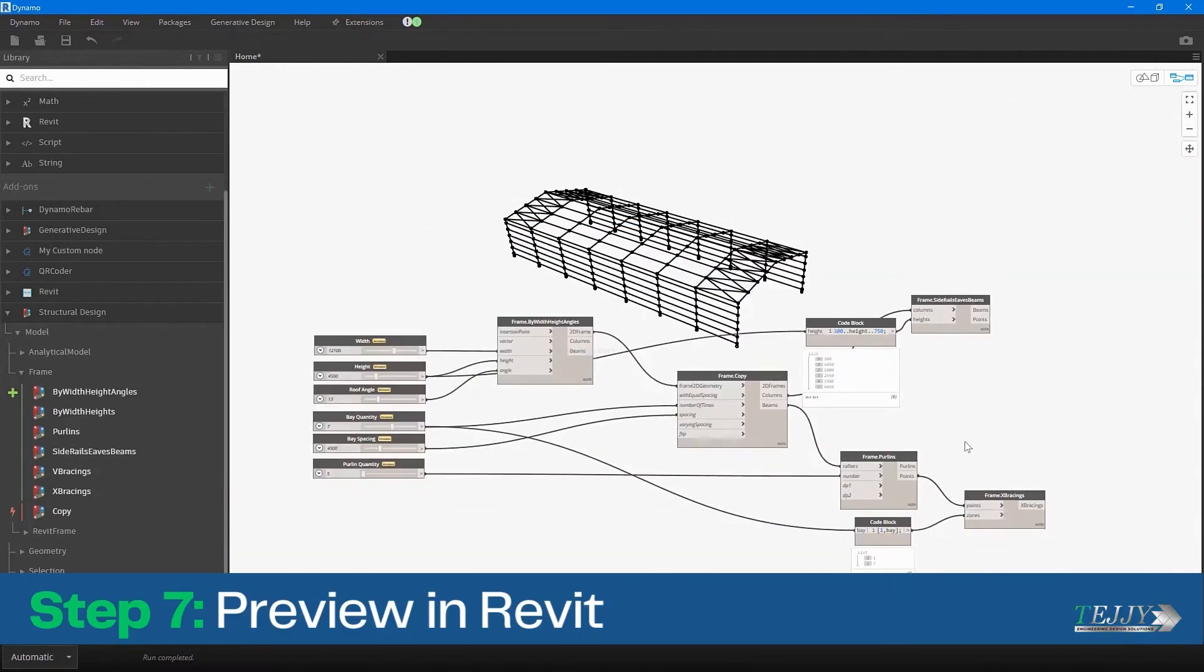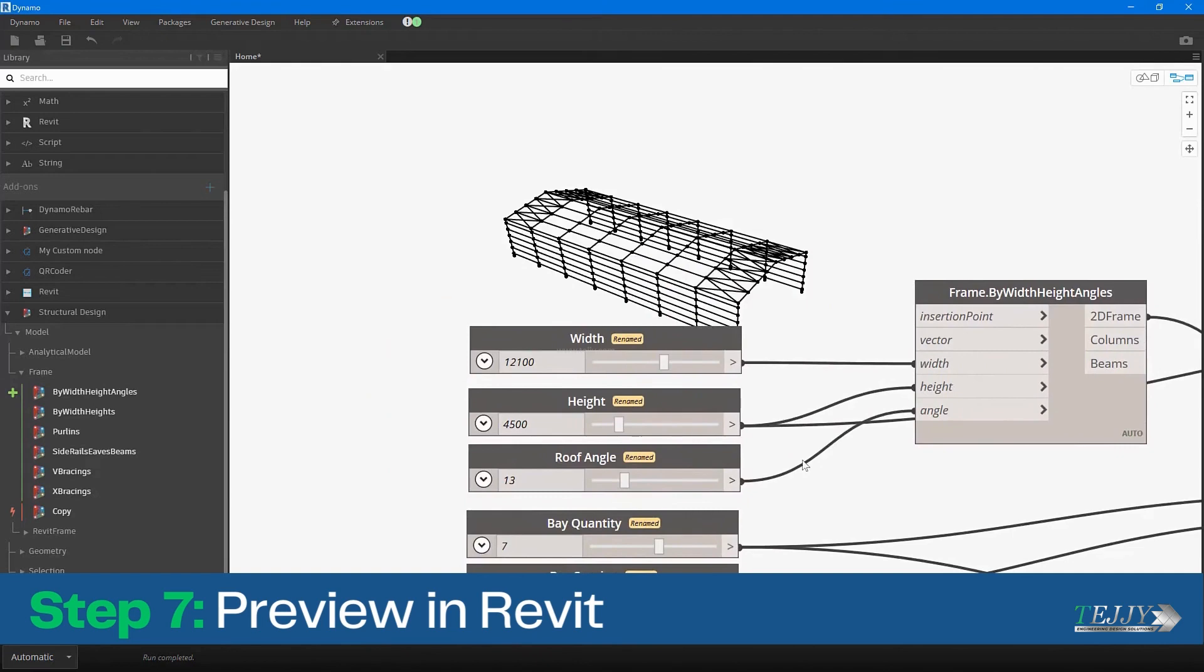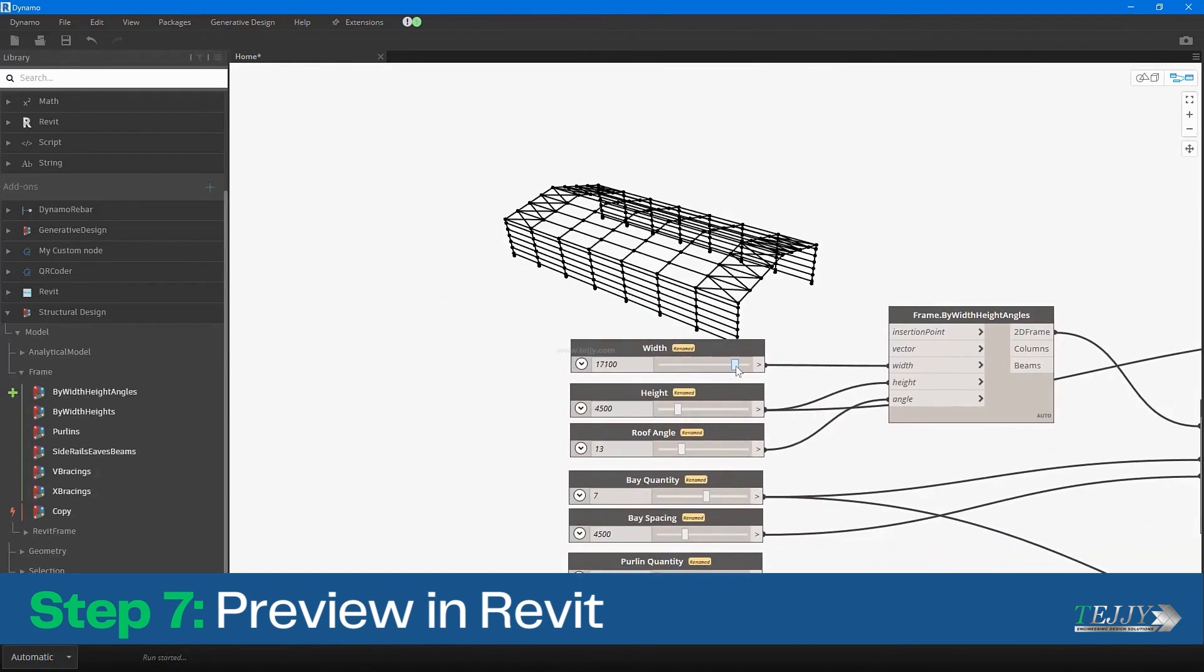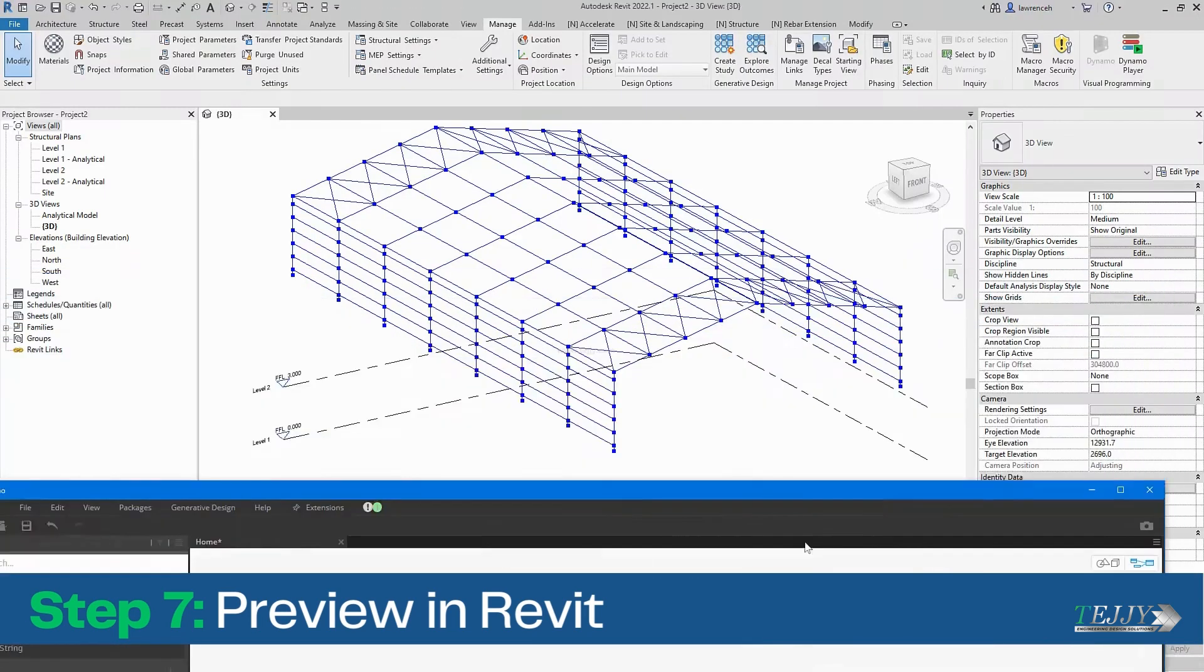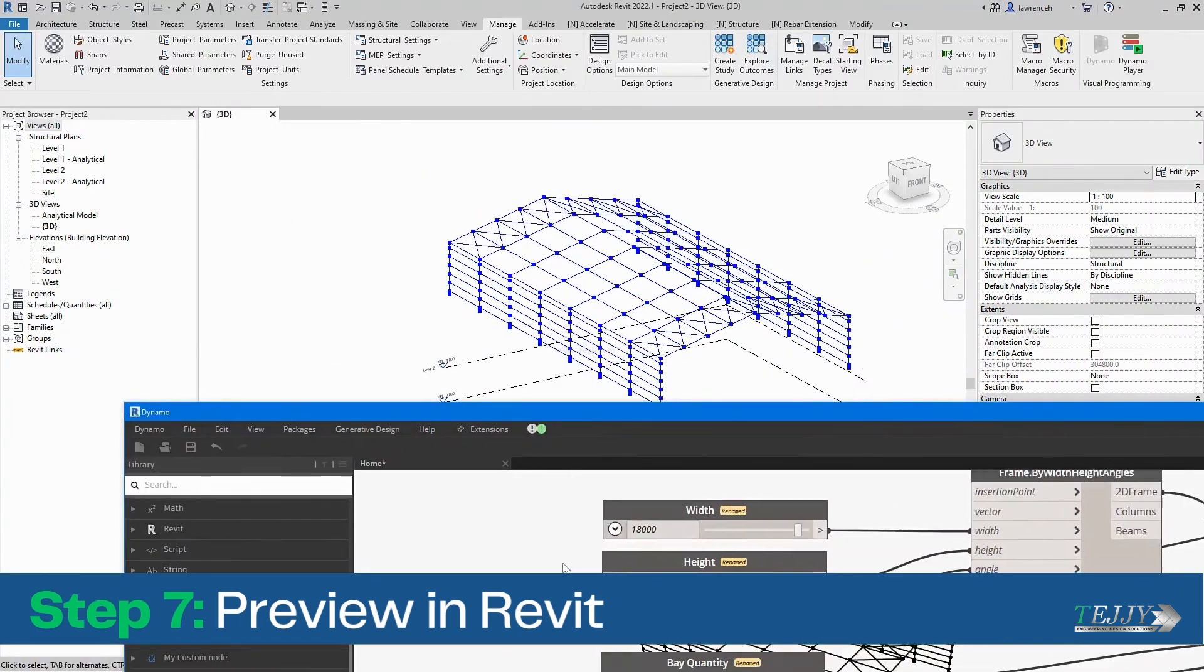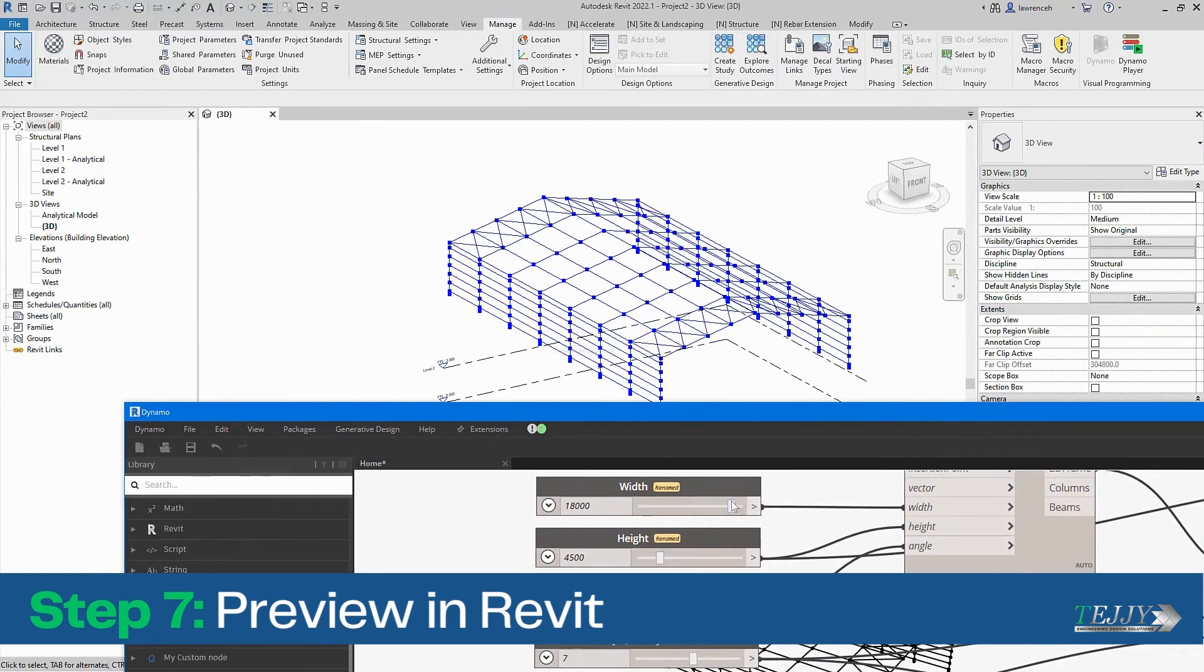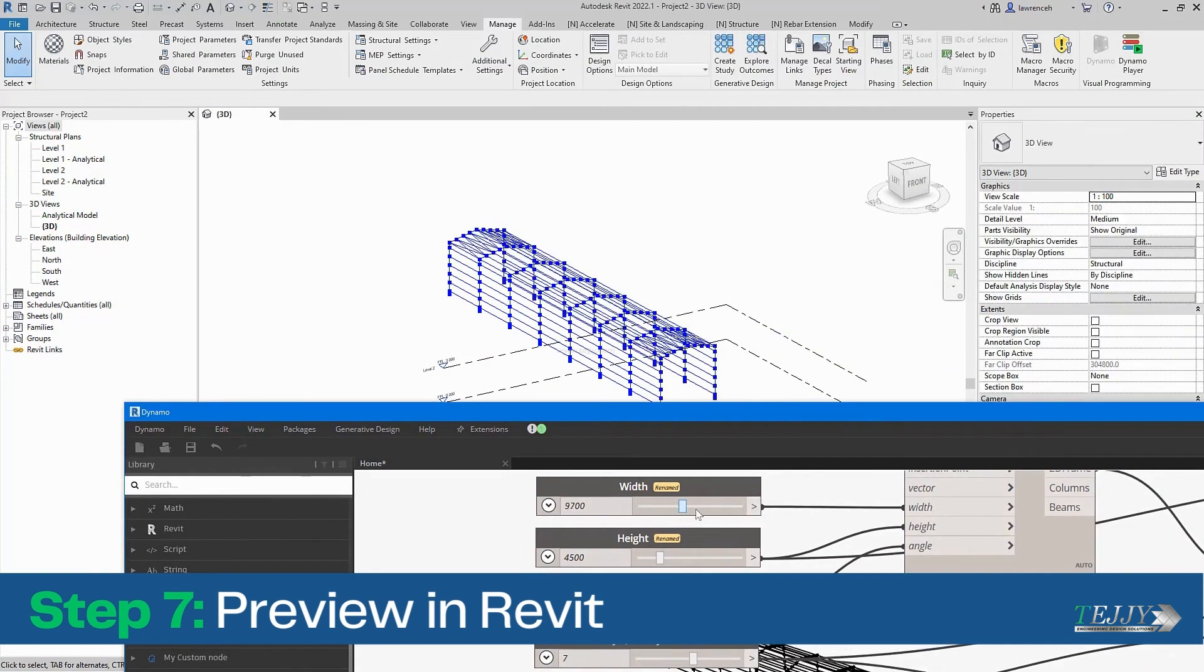Step 7: Preview in Revit. Finally, you can preview the parametric portal frame structure in Revit to get a better sense of how it will look and function in a real-world setting. The preview can be generated by running the Dynamo script and then switching to the Revit interface to see the results. This allows you to make any necessary adjustments or modifications before finalizing the design.